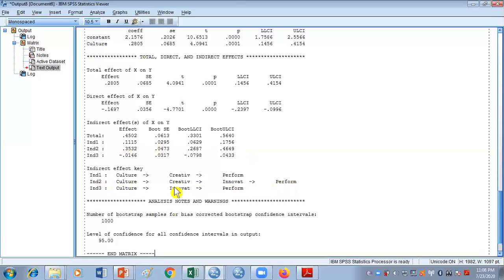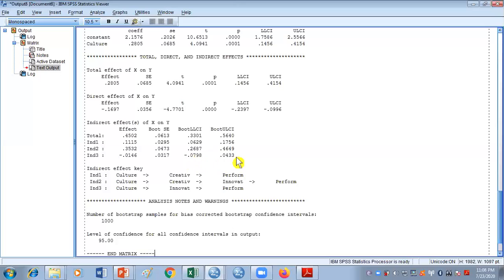The sequential mediation is significant and there is a good contribution of mediator 1 and mediator 2 in the relationship between the independent and dependent variable. Looking at the third indirect effect, it is negative and also not significant because one confidence interval value has a minus sign and the other has a positive sign, which means zero lies between the range of these two values. Therefore it is not significant and we will say that this indirect path 3 does not exist.